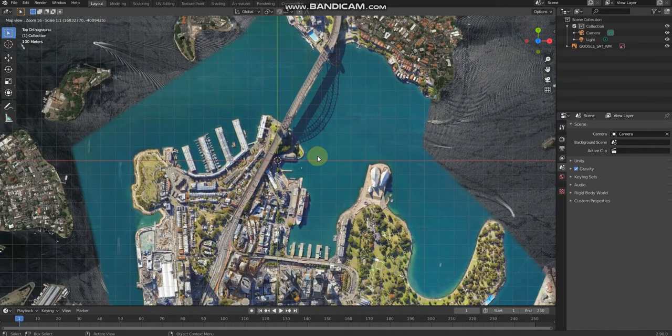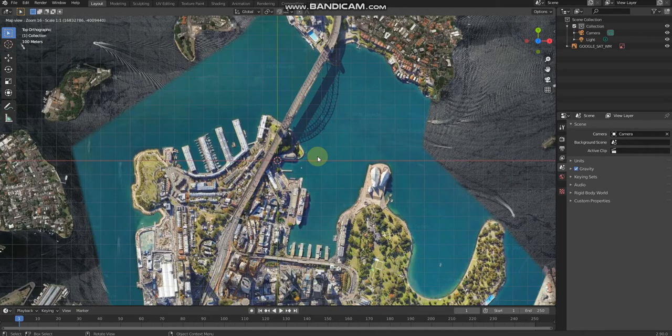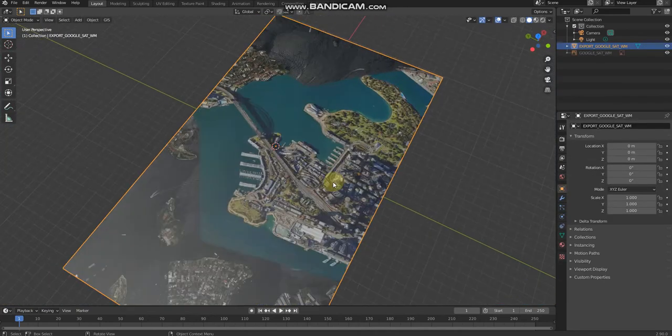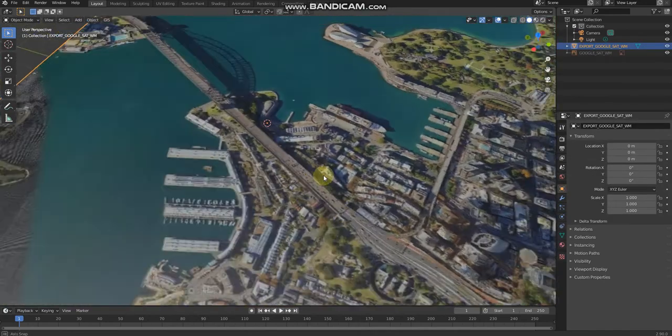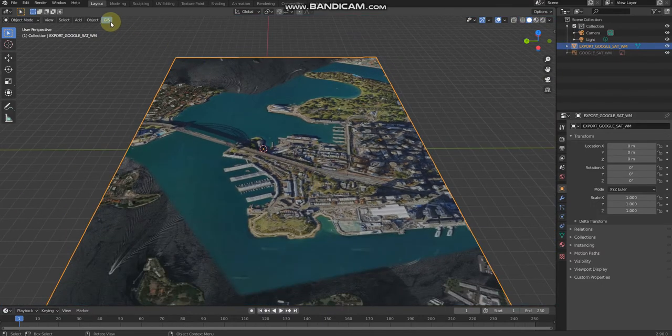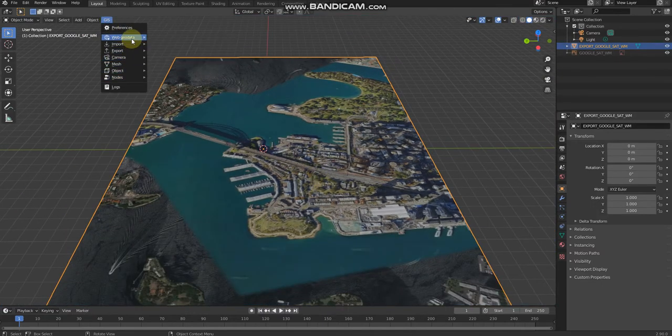There we go. Then if you're happy with it, press E. We've got the buildings already. Then click GIS.